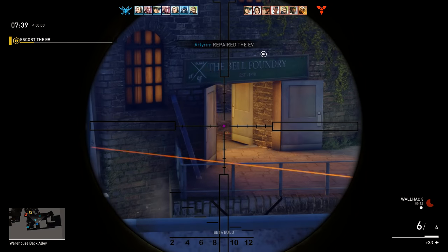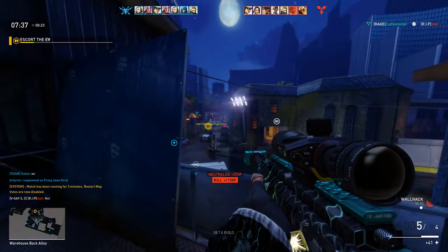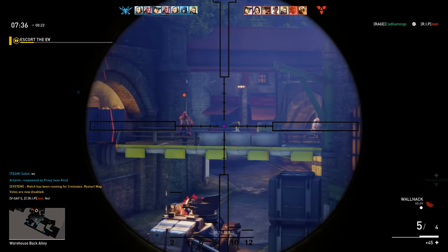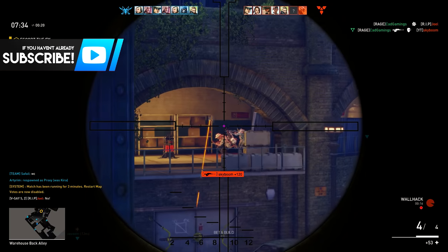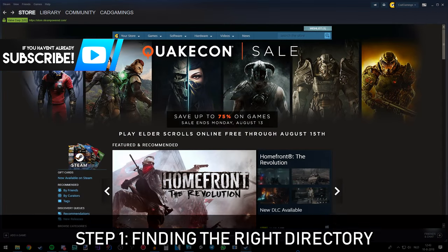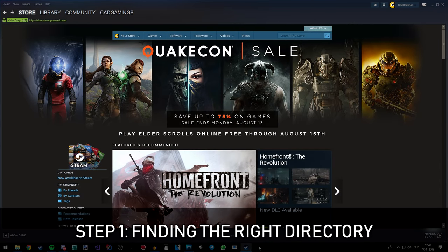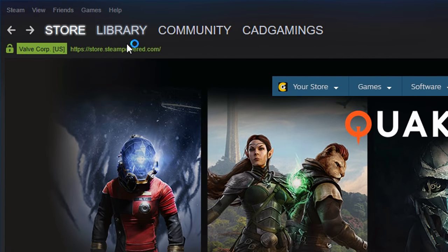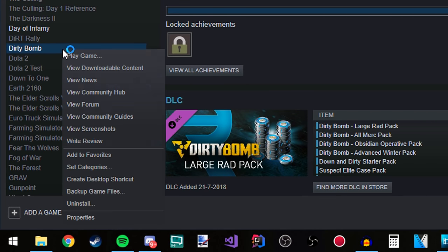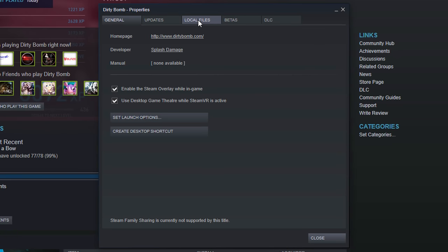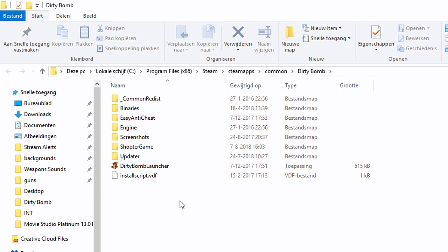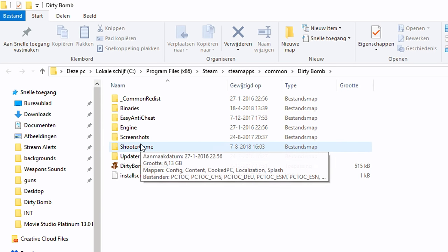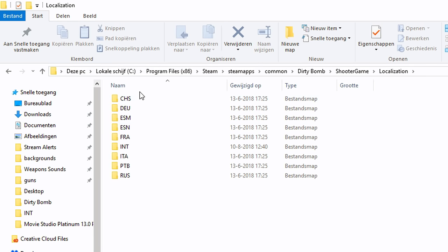What's up guys, Assassin here! So today I'm going to do a quick tutorial on how to change the text in Dirty Bomb. Step one is opening up Steam, click on your games, right click on Dirty Bomb, go to properties, click on local files, browse local files and then click on shooter game, localization.